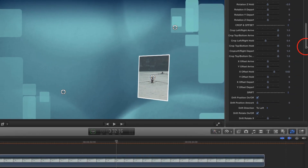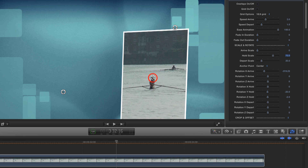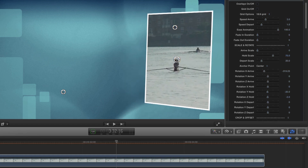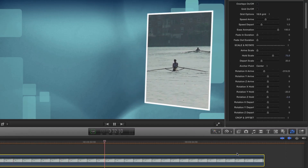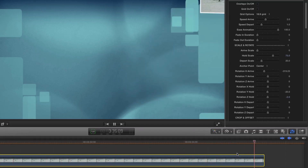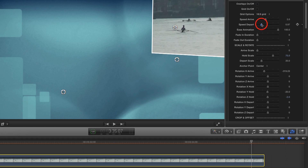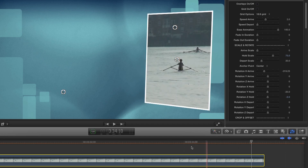Now let's scale the hold position back up quite a bit, since we've made ourselves a lot more room. We can go all the way to 75% with a bit of adjustment to the hold position. Let's see how that plays back. I don't think I want that outgoing animation anymore, so I'm going to set the depart value to 0, and that will turn it off altogether.